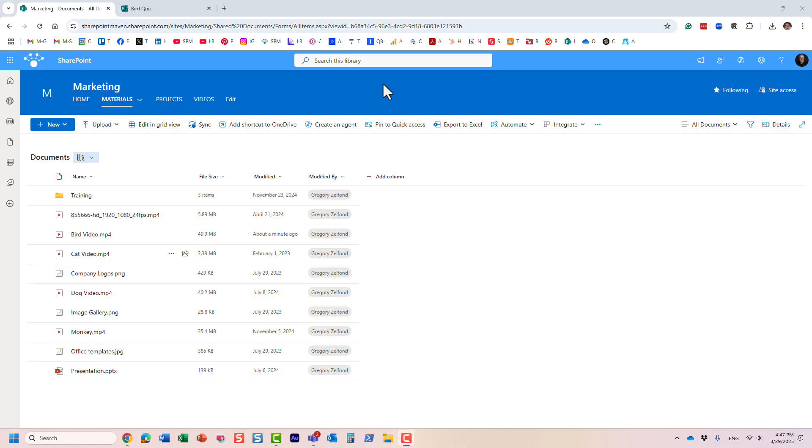Hello, this is Greg from SharePoint Maven, and in this video, I will show you how you can embed a form from Microsoft Forms inside a video in Microsoft Stream.